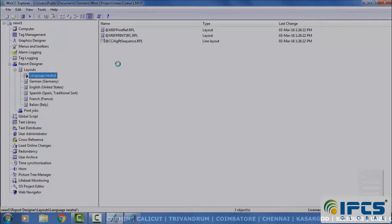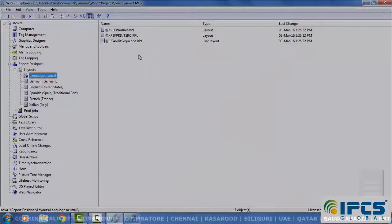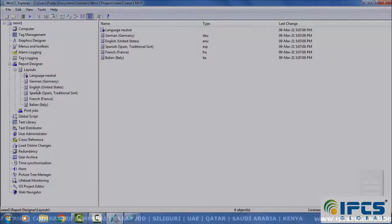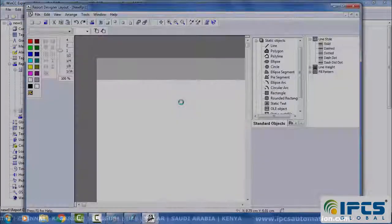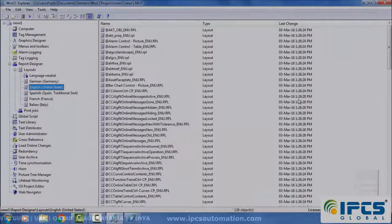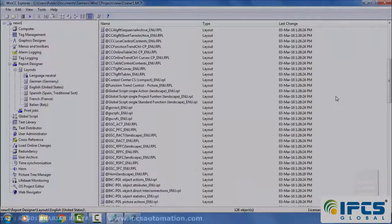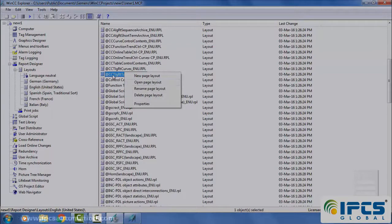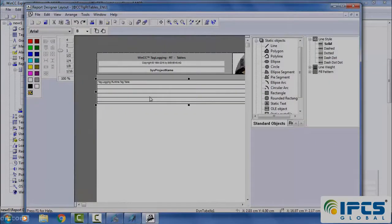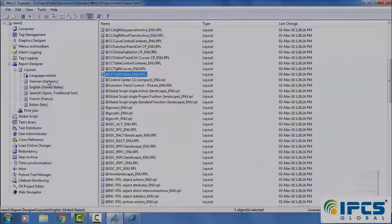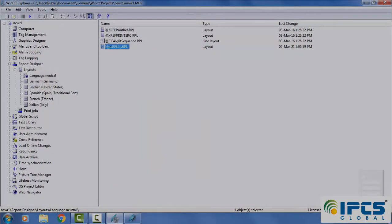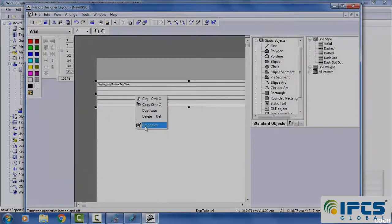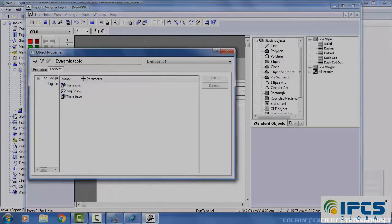Select report designer. Layouts, language neutral. Create a new page layout. Open English. Copy the RPT tables to the page which we created.